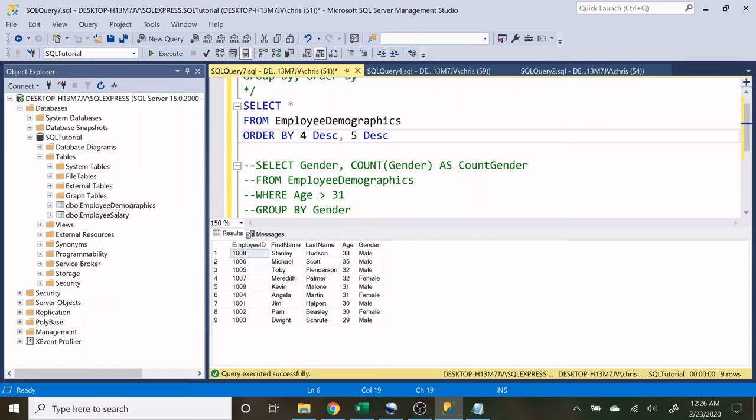So that is the group by and the order by statement. And if you have walked through my previous videos, you should be completely done with the basics of SQL. So congratulations. The next thing to do is really just practice the basics because the basics are what you're going to be using day in, day out.